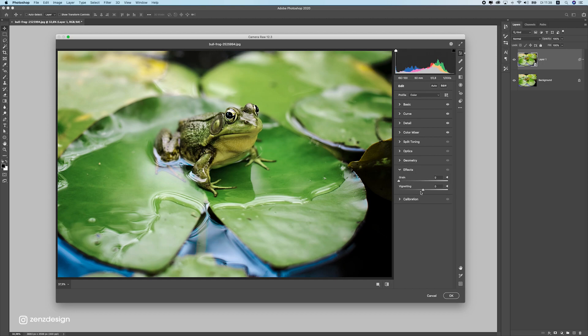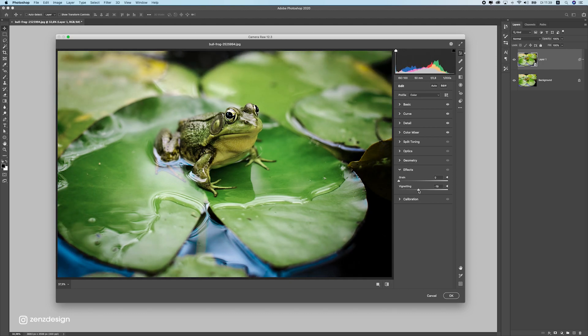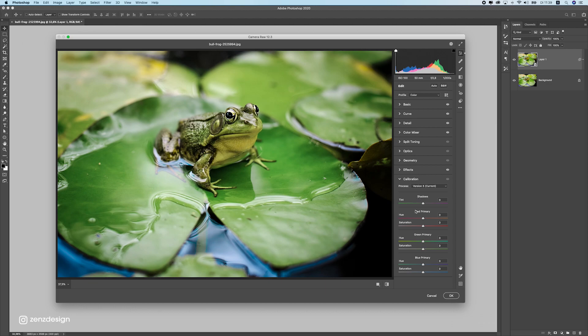Let's also do some vignette to this so we have a bit of a black area surrounded. And the final thing is calibration, and here I also change the color a bit.